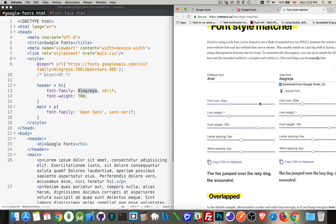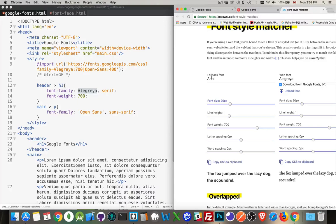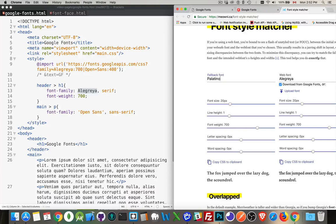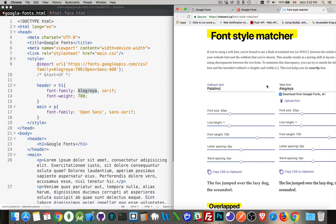Now, this is a bad match. You would never replace Alegria with Arial. But Palatino, Georgia, something like that. This is something that you could use as a replacement font.